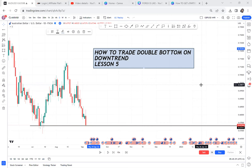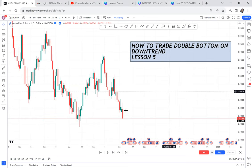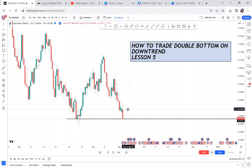How to trade a double bottom on a downtrend — that's something I've seen requested in the comment section. Anytime you open your chart and find a double bottom on a downtrend and you don't know how to trade it, you'll either be frustrated or get lucky. But you can't duplicate the results because today you're profitable and tomorrow you're not.